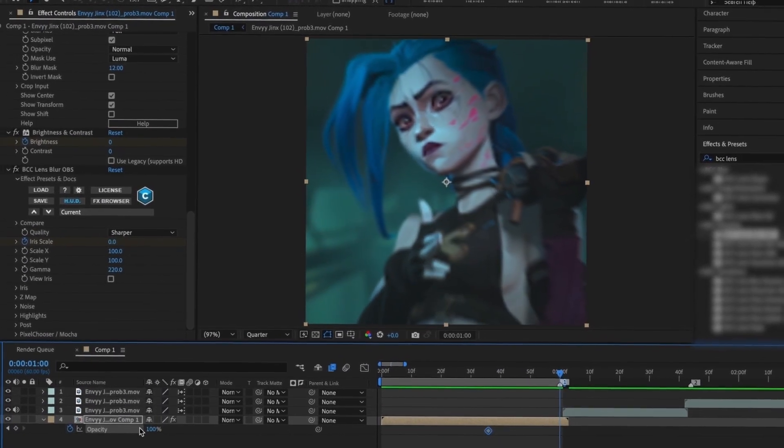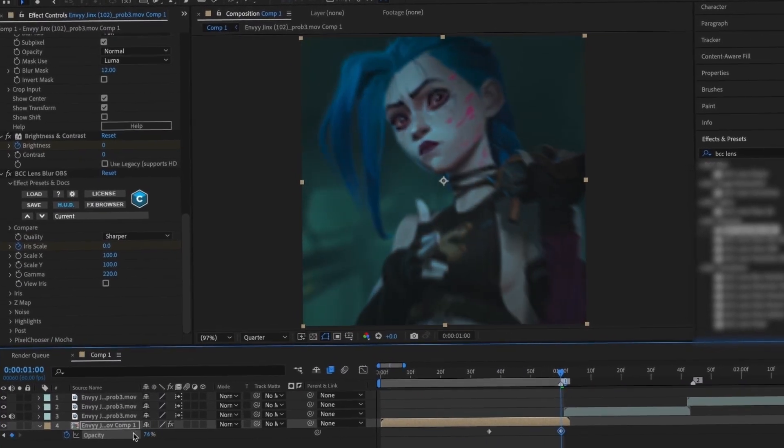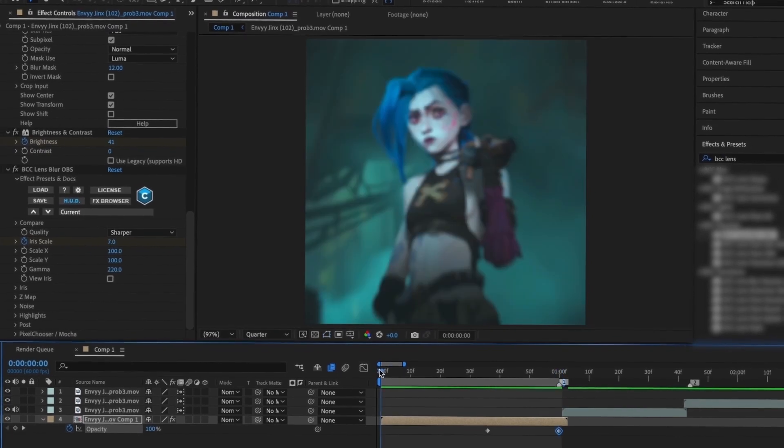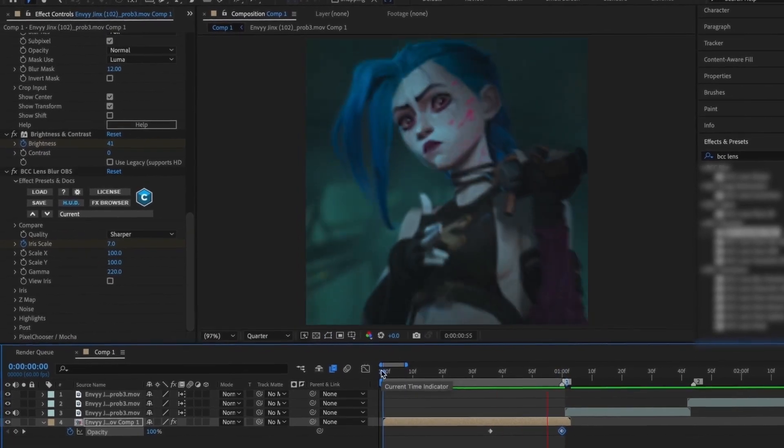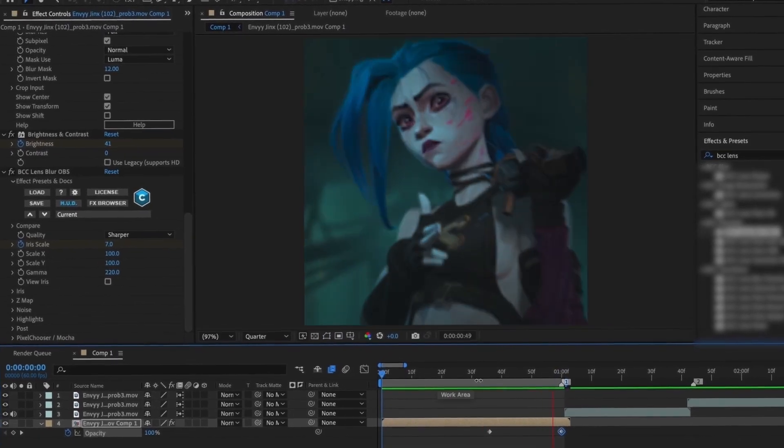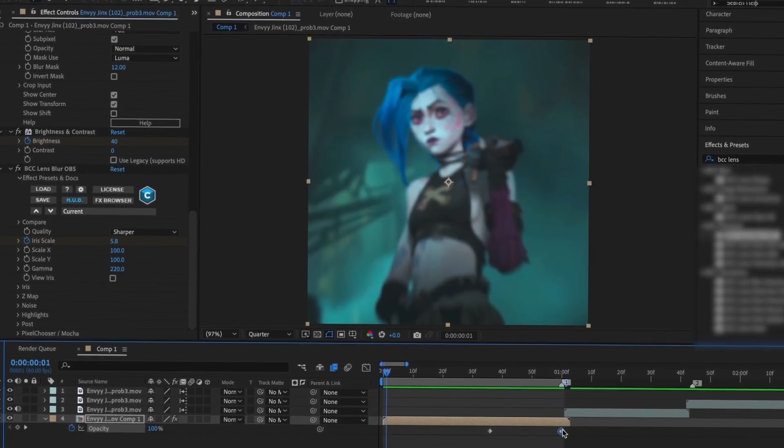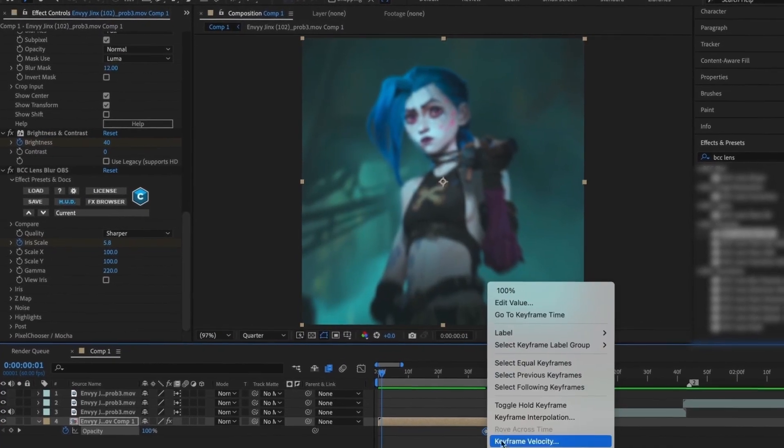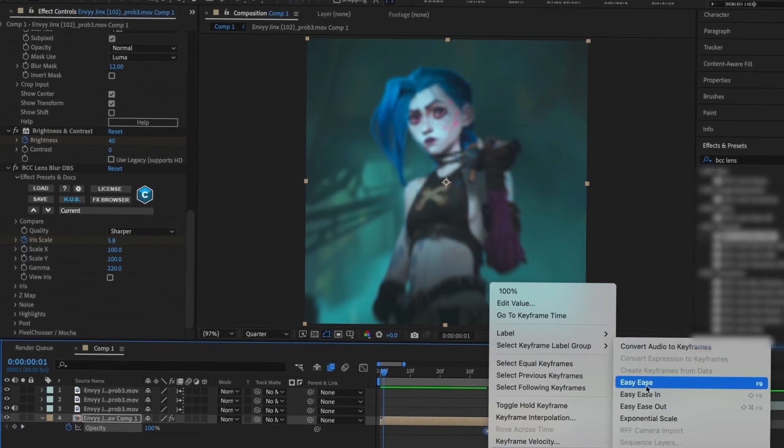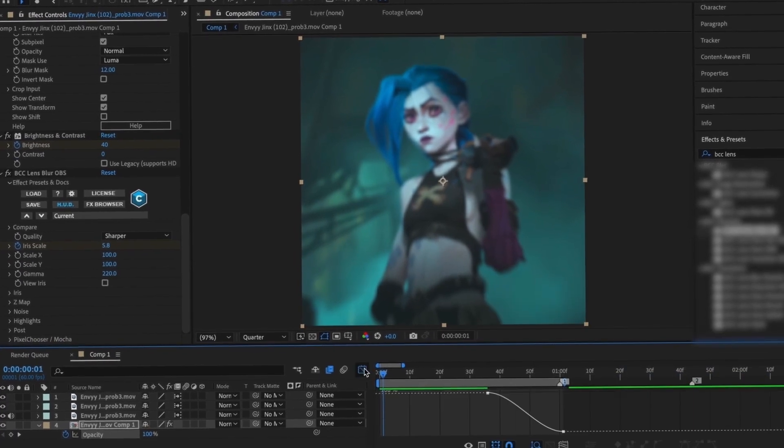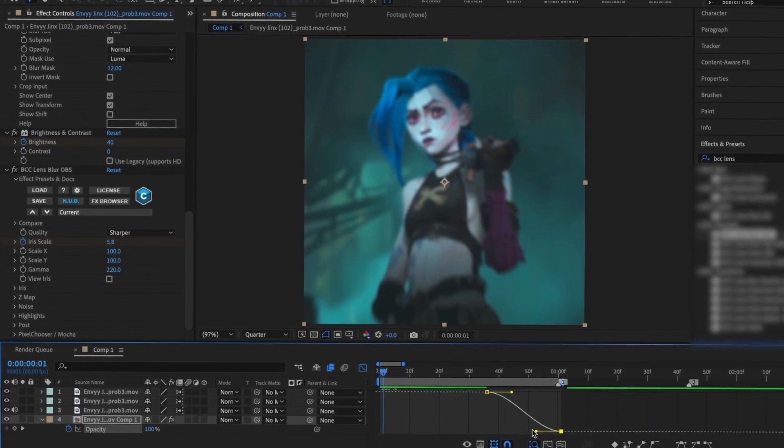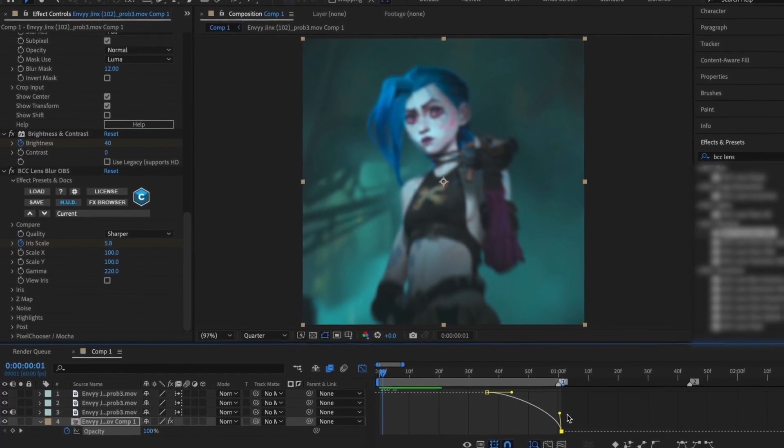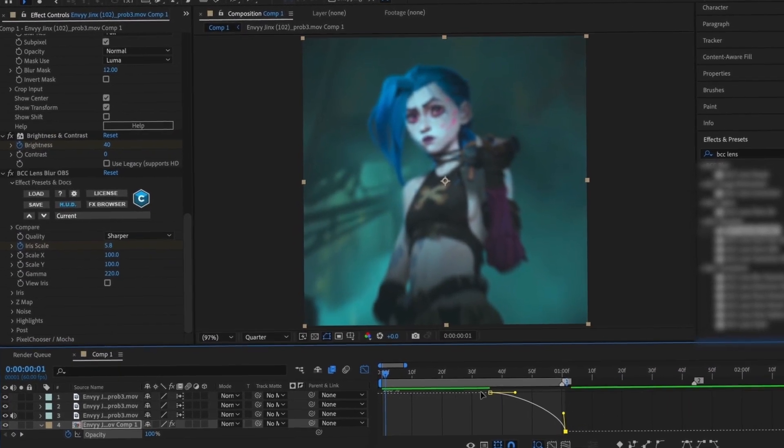Next, I'm going to make an opacity keyframe and reduce opacity to the end so I can have a little fade out. I'm also going to Easy Ease these keyframes and go to Graph and make an out graph.